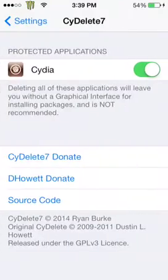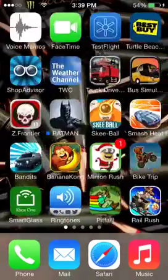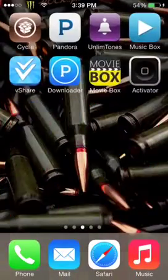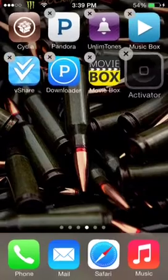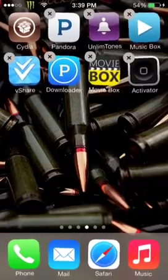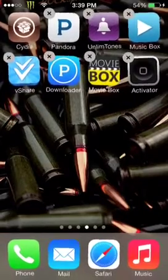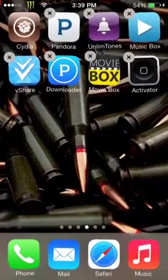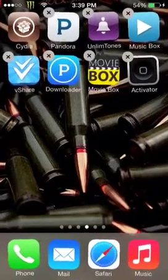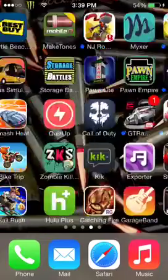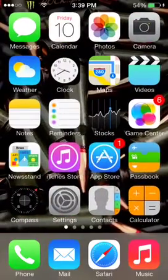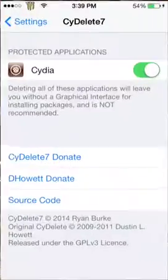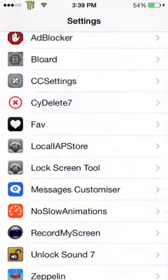Next is Side Delete 7, and what that does is lets you delete Cydia applications just like a normal app, so you don't have to actually go into Cydia and uninstall it — you can just delete it right off of there. I'm not going to demo that because I don't want to delete anything off my device at the moment.